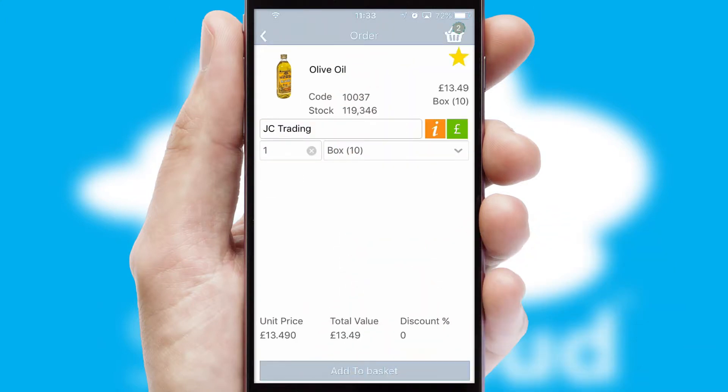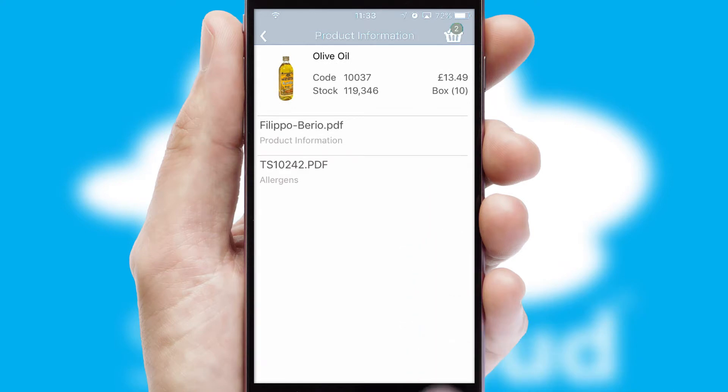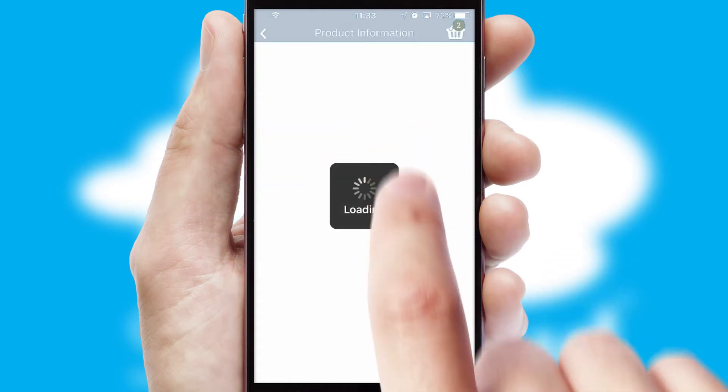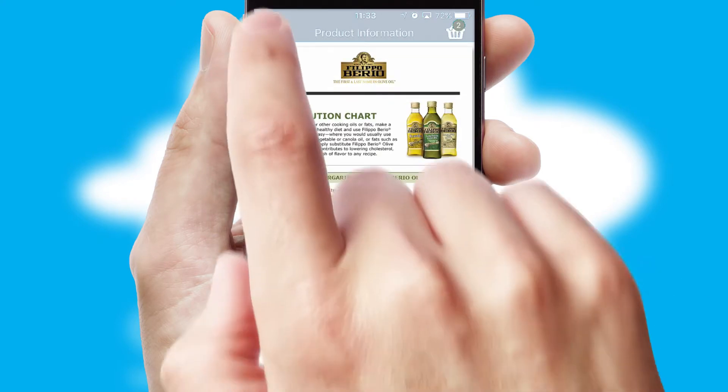If you require further product information, then by clicking the information button, you'll be able to access detailed PDFs on the products.